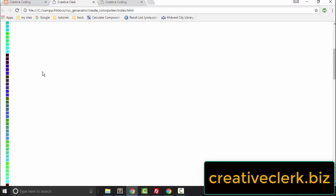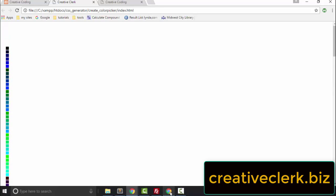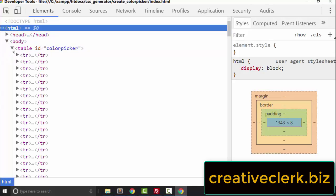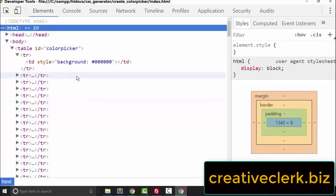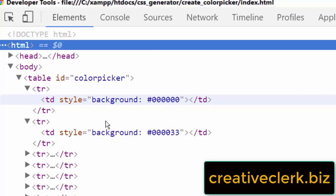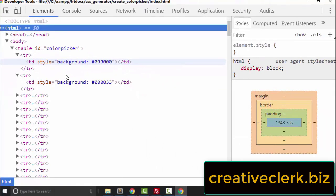Let's save this and refresh. We now have a table with one column, but it has a row with colors for each of our hexadecimal numbers. Let's inspect this in the element inspector. We have a tr tag and a td tag for each hexadecimal number, and each td tag has a background color of the hexadecimal number. That's because we attached the pound sign to the hexadecimal number.